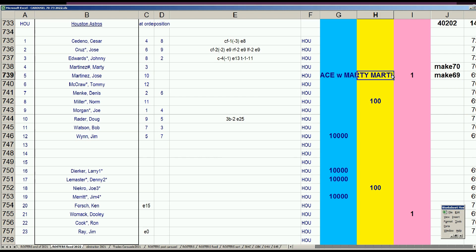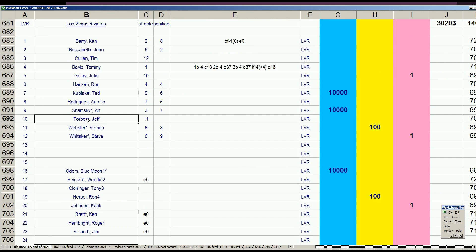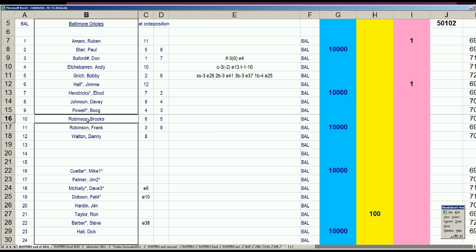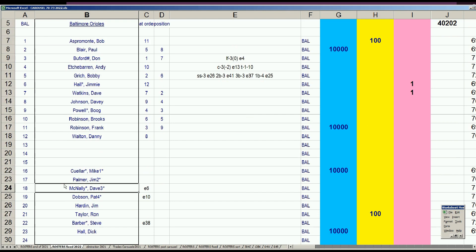Next is Baltimore. The Orioles started with five keepers: Blair, Elrod Hendricks, Frank Robinson, Cuellar, and Dick Hall. Obviously Elrod Hendricks is the weakest of those guys. He gets moved to expansion team Ohio for a retired player. That transaction was done in the last round. Baltimore didn't do anything else except adding a waiver.